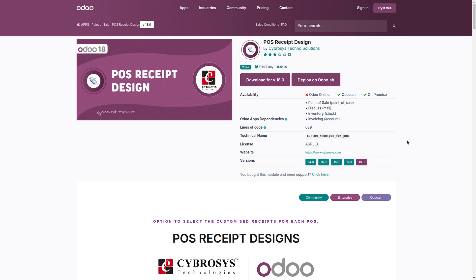In this video we will walk you through how to configure and apply different receipt designs for various POS setups, ensuring a tailored customer experience. So let's dive in.